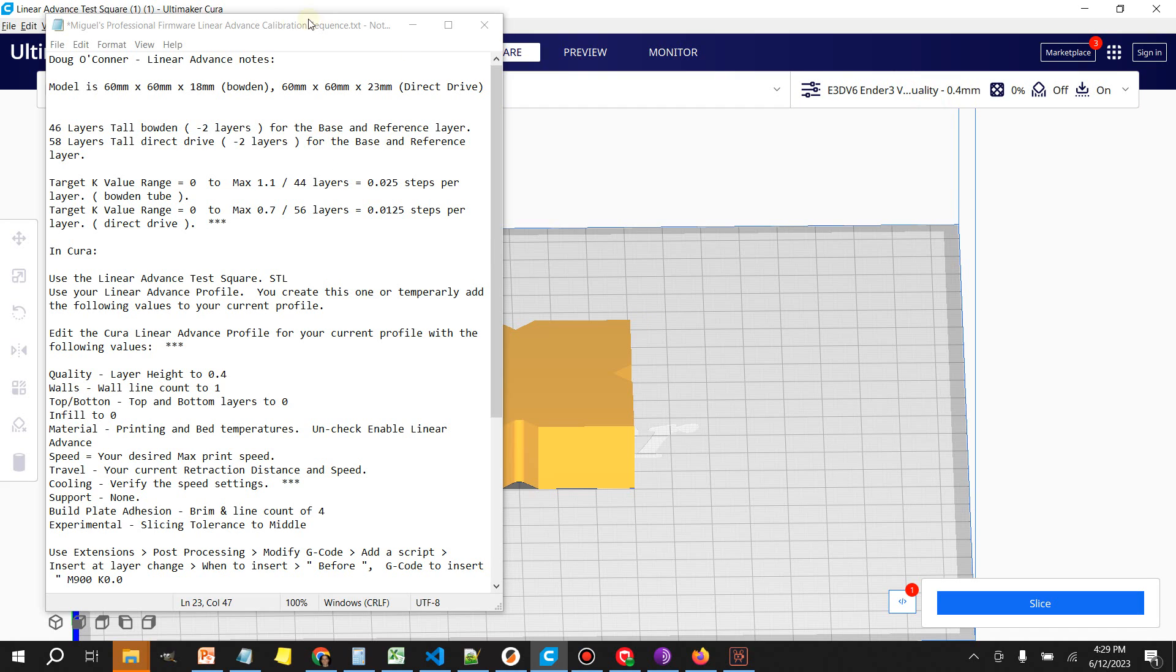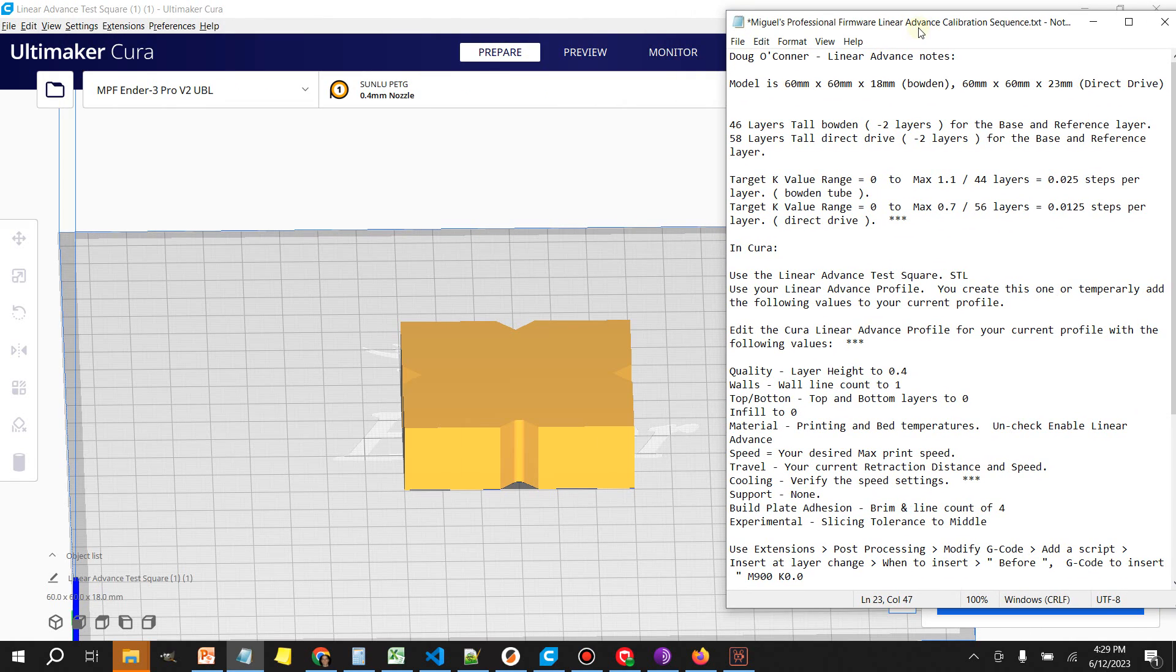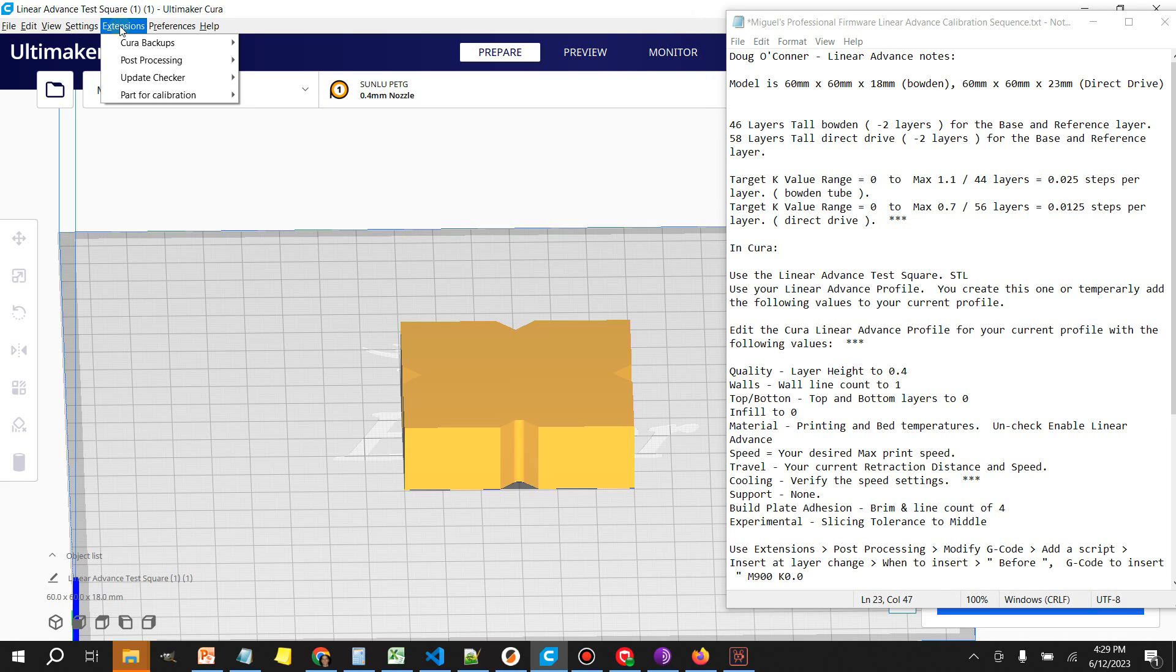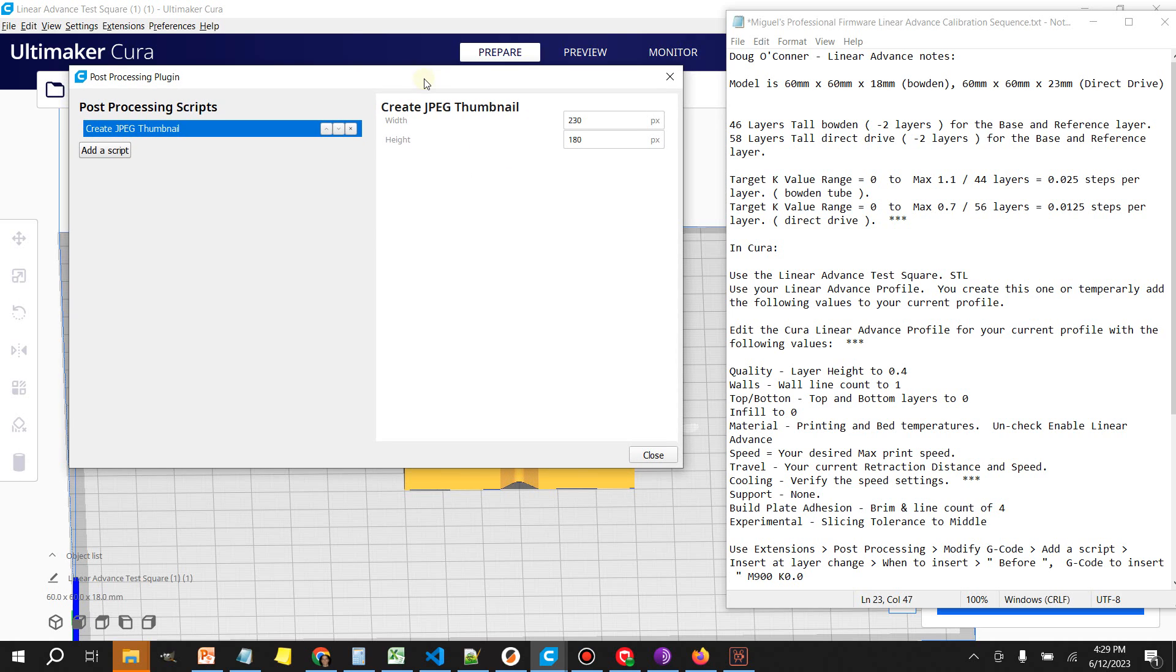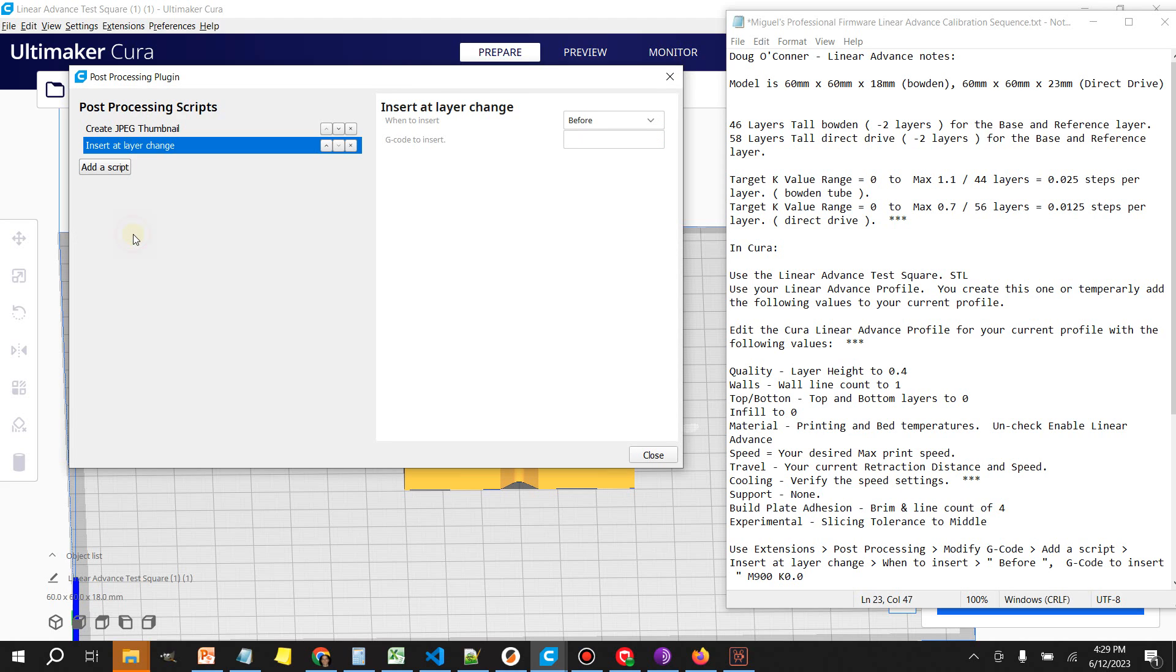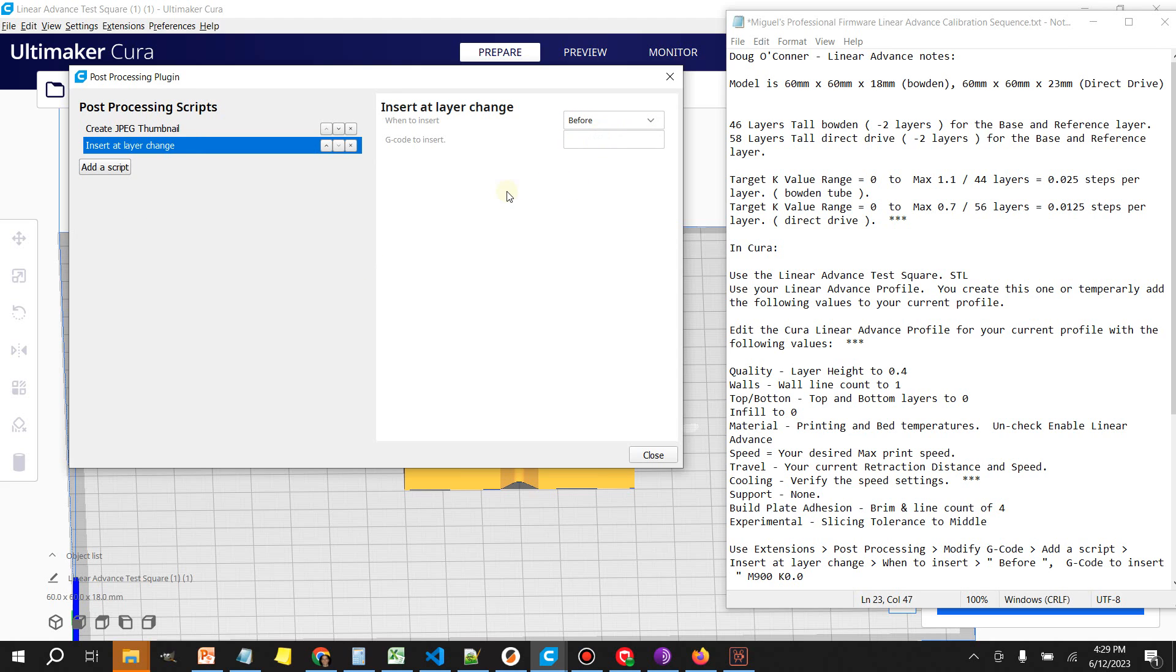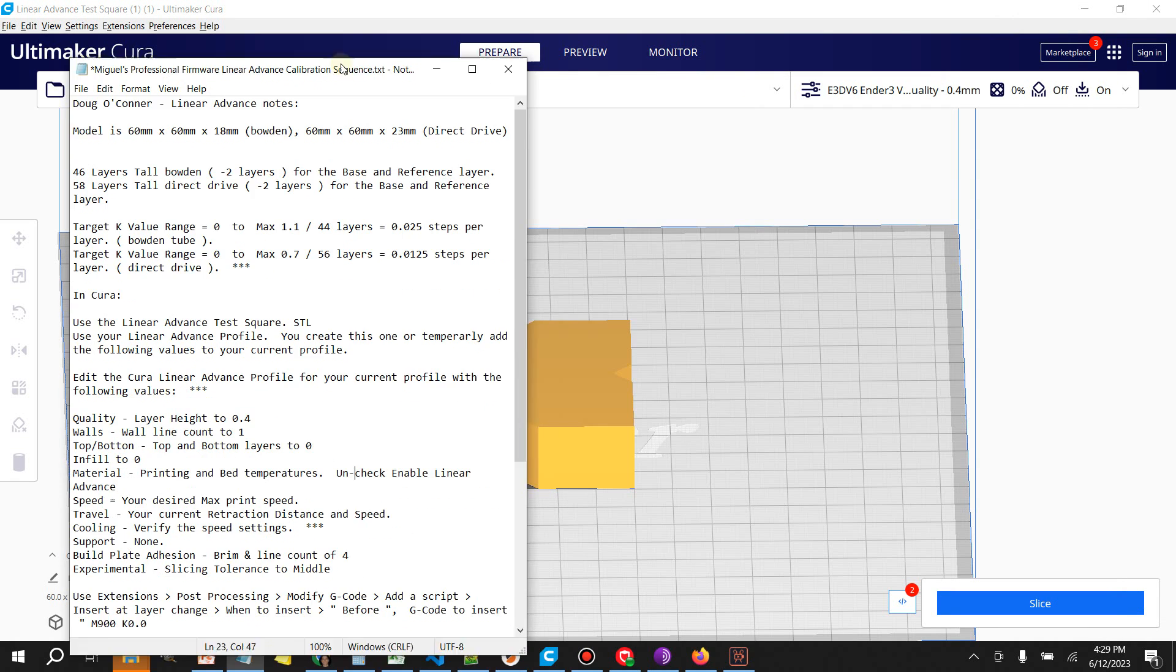Once we're done with the profile settings, want to come over here to the other side of the Cura menu, click on extensions, select post processing, then modify g-code. What we want to do here is add a script. The script that we're going to add is insert at layer change. It's going to default to before, that's okay, and under g-code to insert type in M900 space K0 and close that.